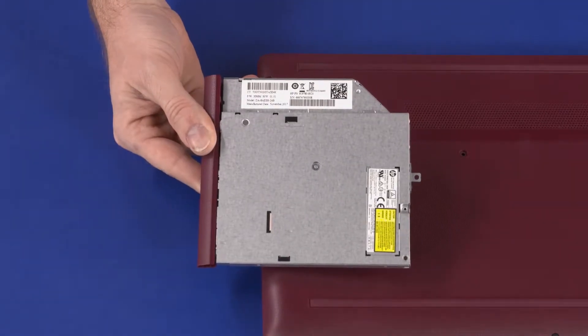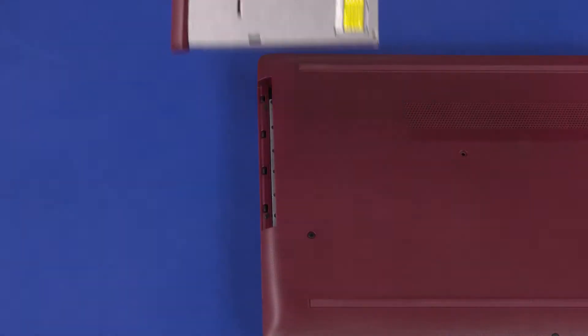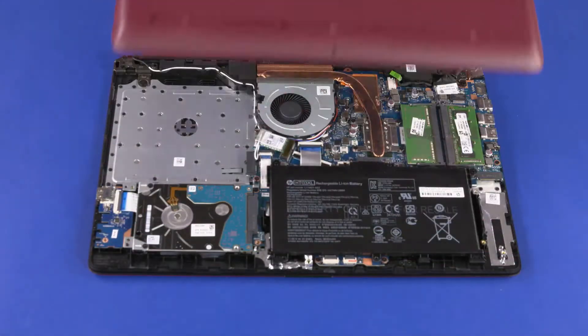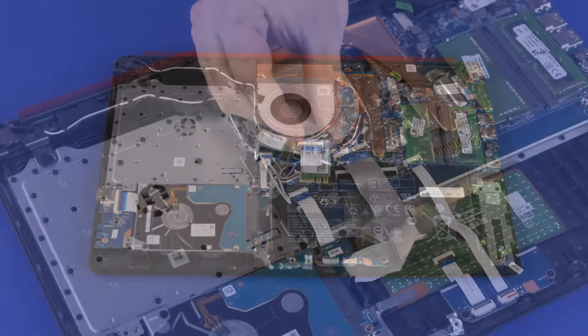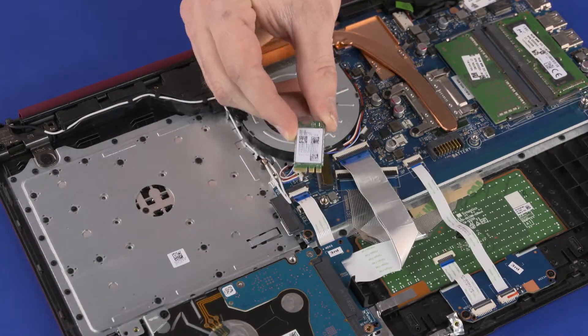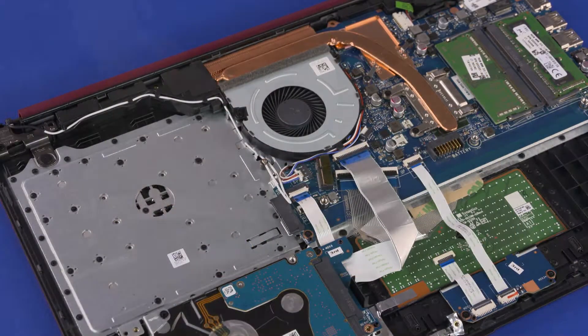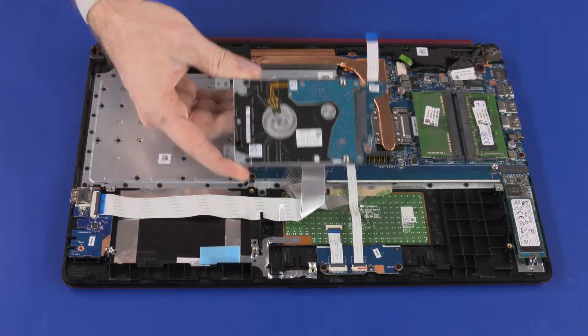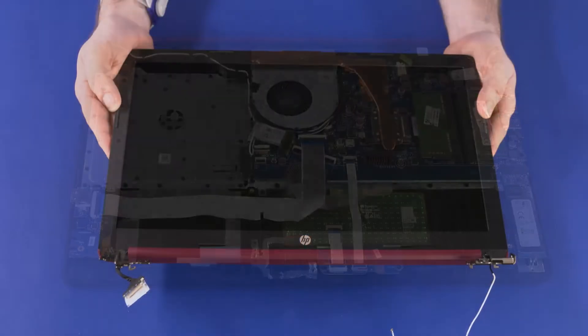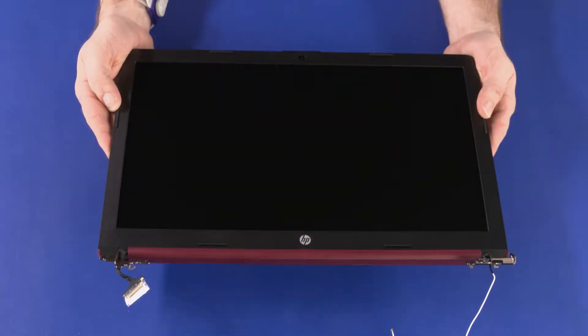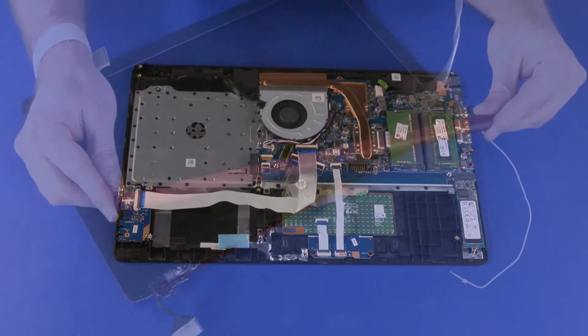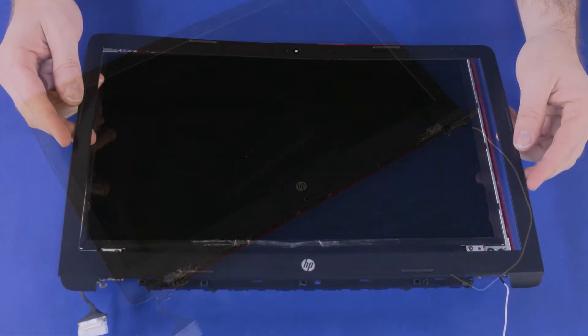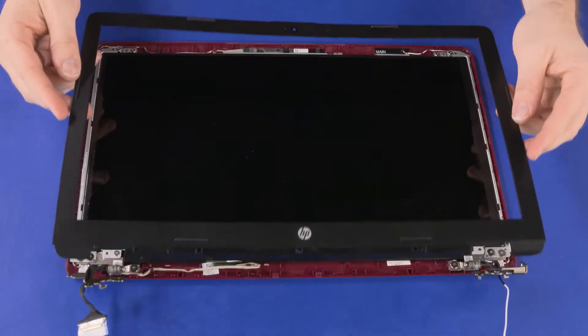Before you begin, remove the optical drive, base enclosure, wireless module, primary storage drive assembly, display panel assembly, hinge cover, and display bezel.